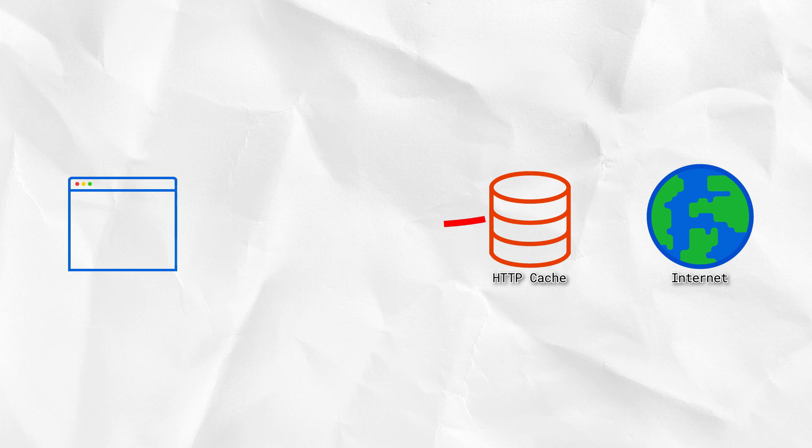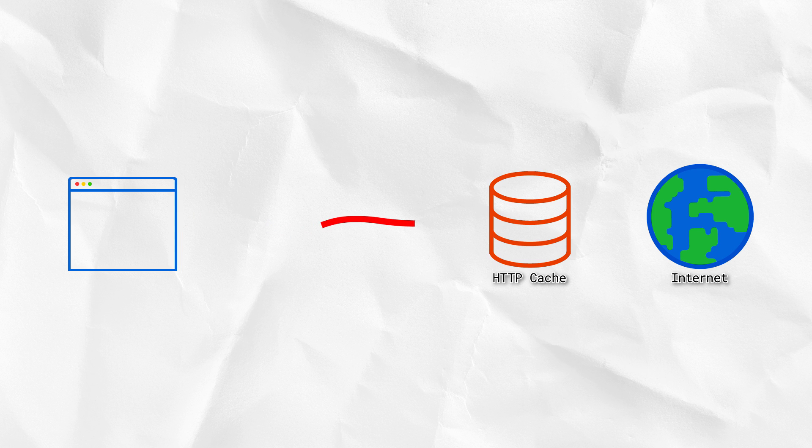Then hopefully, the response makes its way back to the browser. The HTML the browser received tells it it needs some CSS, so that's fetched. Once that arrives, we get our first render,